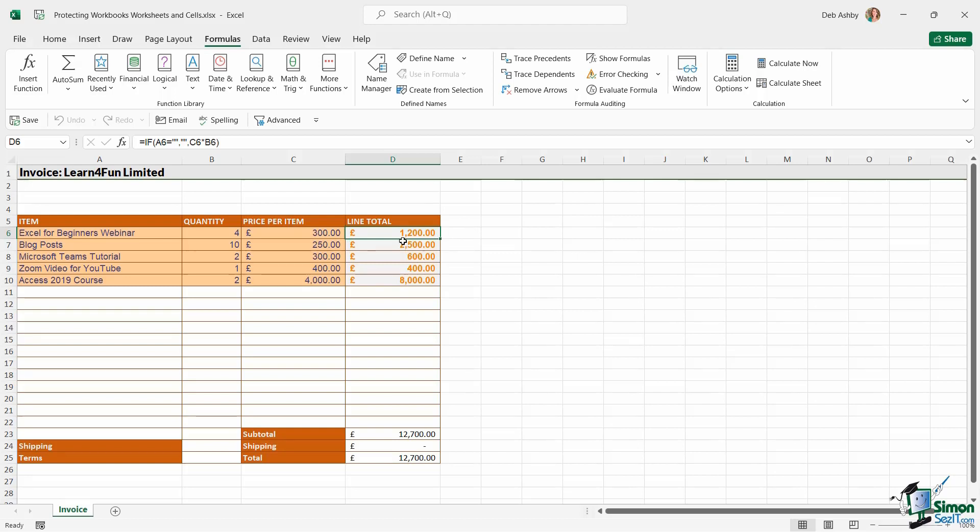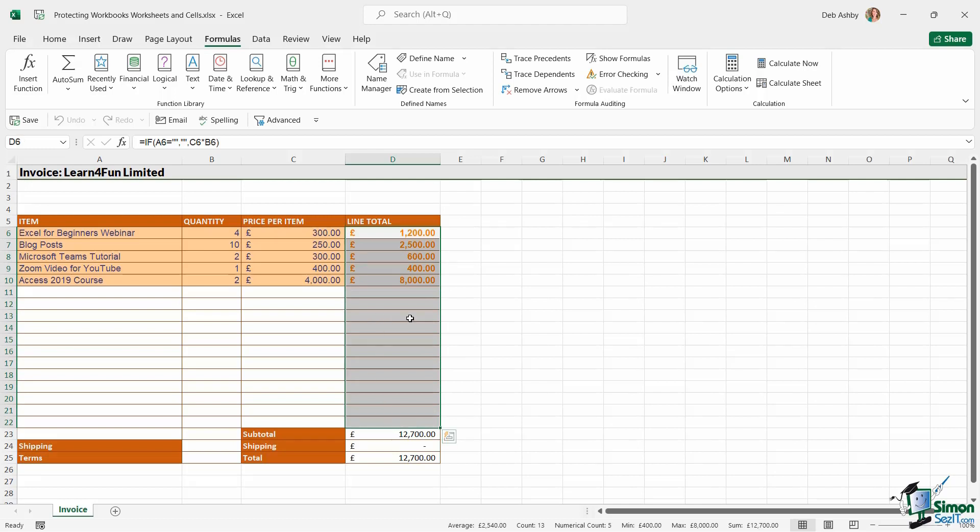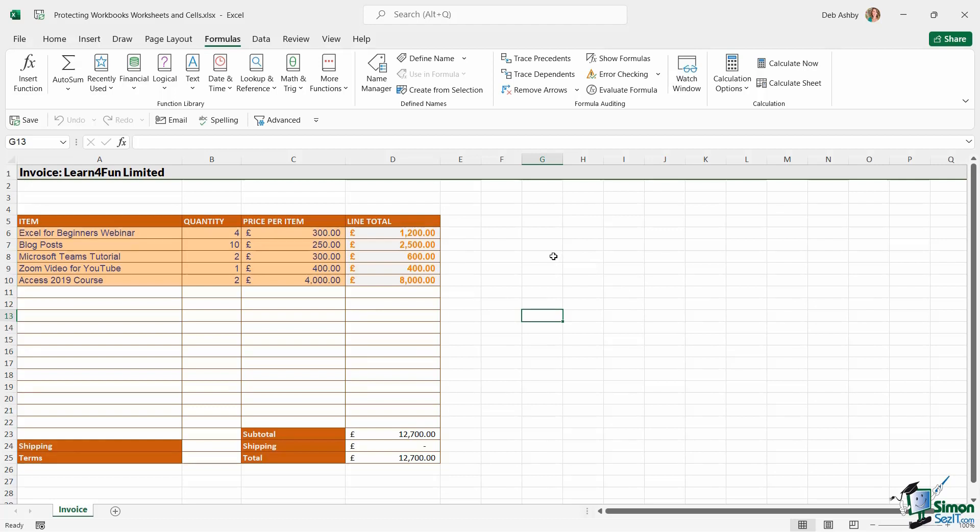So I don't want anybody messing with these formulas and breaking them effectively. So what I can do here is choose just to protect the cells in column D. Now, the way you need to think about this when you're doing it is it kind of works a little bit backwards.